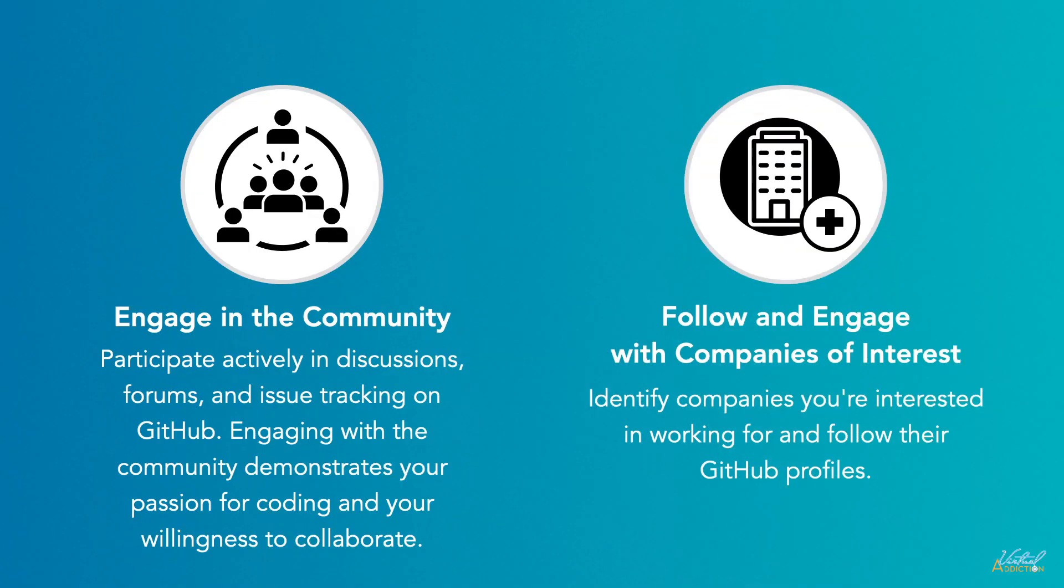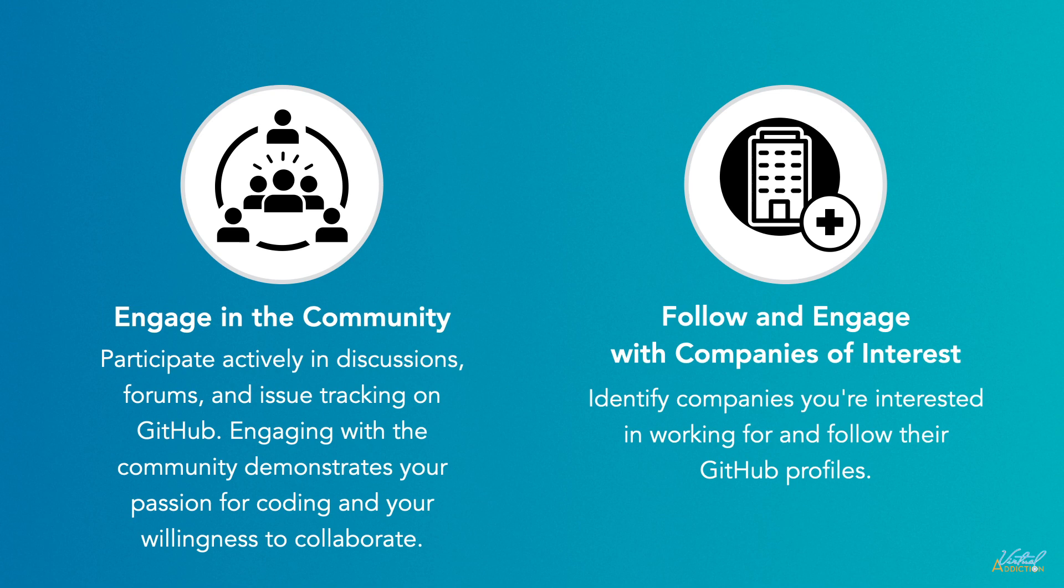Follow and engage with companies of interest. Identify companies you're interested in working for and follow their GitHub profiles. Keep an eye on their repositories and projects, and engage by providing valuable feedback or contributing to their open source initiatives. This demonstrates your interest in their work and can catch the attention of recruiters.